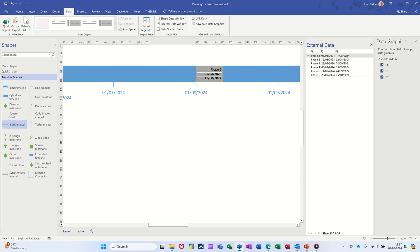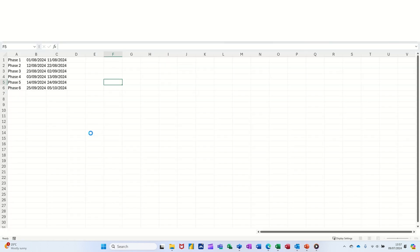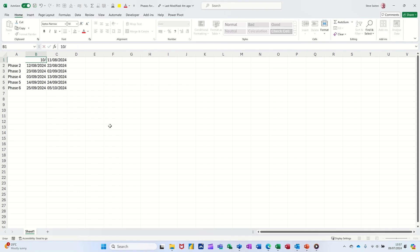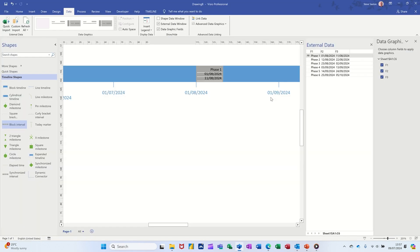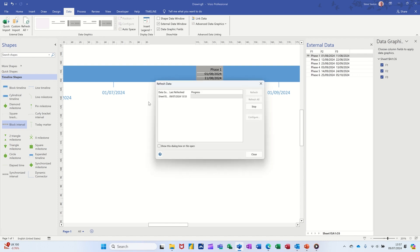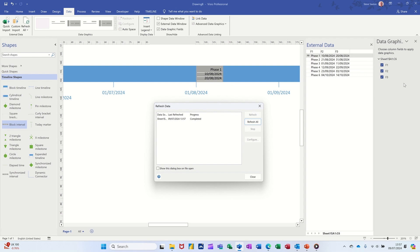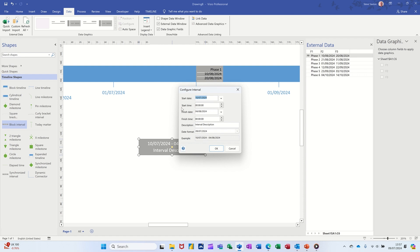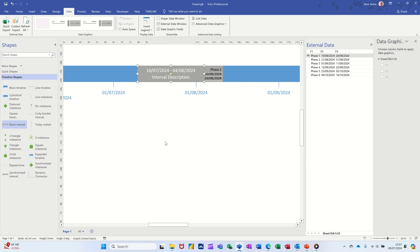If I open the Excel spreadsheet again and change that first of August date to the 10th of August 2024, everything moves — it's now a 10-day task. Back in Visio nothing's been picked up yet, so I refresh. It's gone to the 10th and the 20th. Remember: it's the data graphics that update, not the information in the boxes when you first drag them on. If you drag a blank shape, that info doesn't get updated — you have to use the data graphics. That's all I want to cover in this video on linking Excel data into Visio diagrams. Thank you for your time — I'll catch you in the next one.